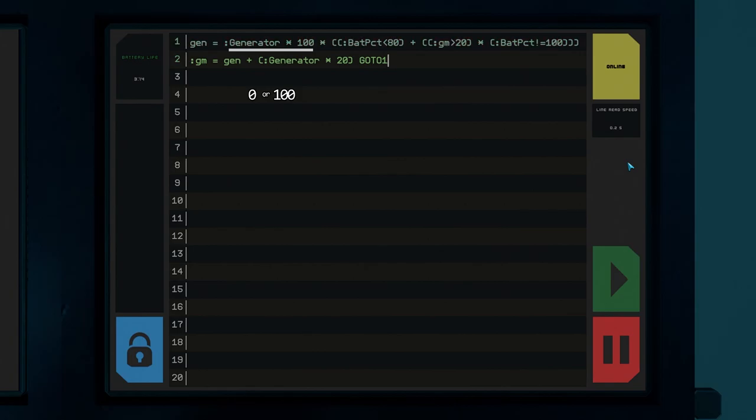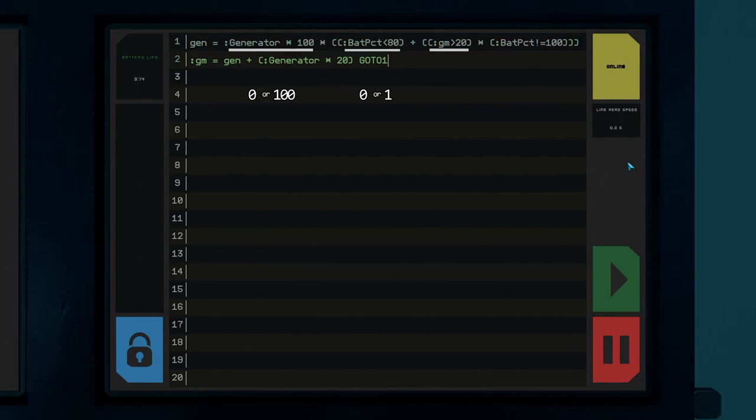This means everything in this parentheses will either be 0 if our batteries are at least 80% or 1 if our batteries have fallen below 80%. Next we check if gm is currently greater than 20. This means this statement will either be 1 if the generator is getting more than 20% fuel already or 0 if it's not.